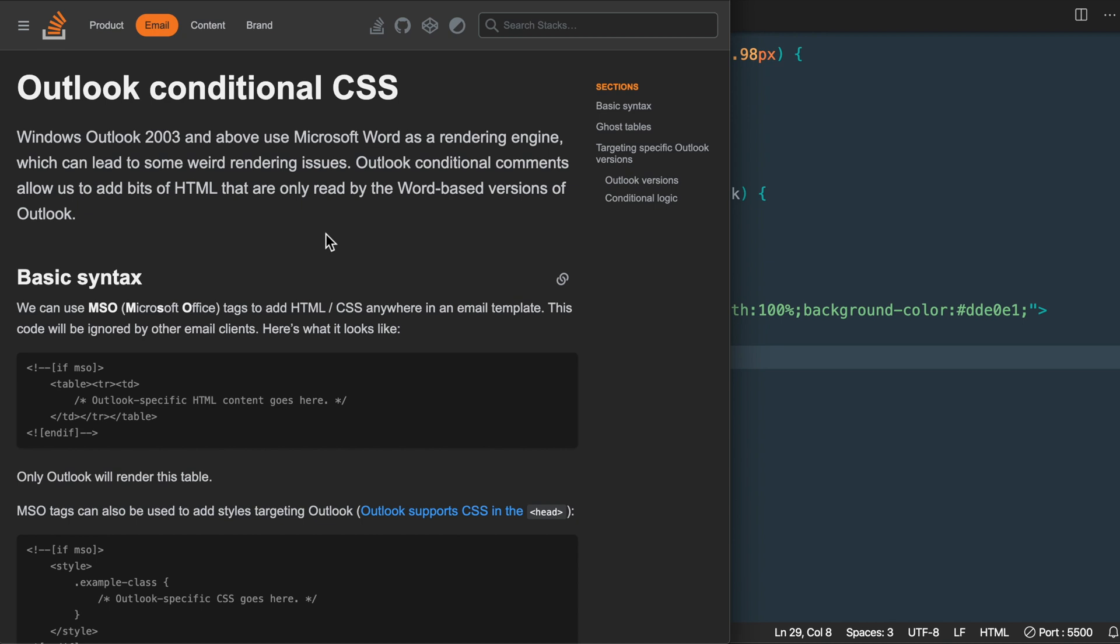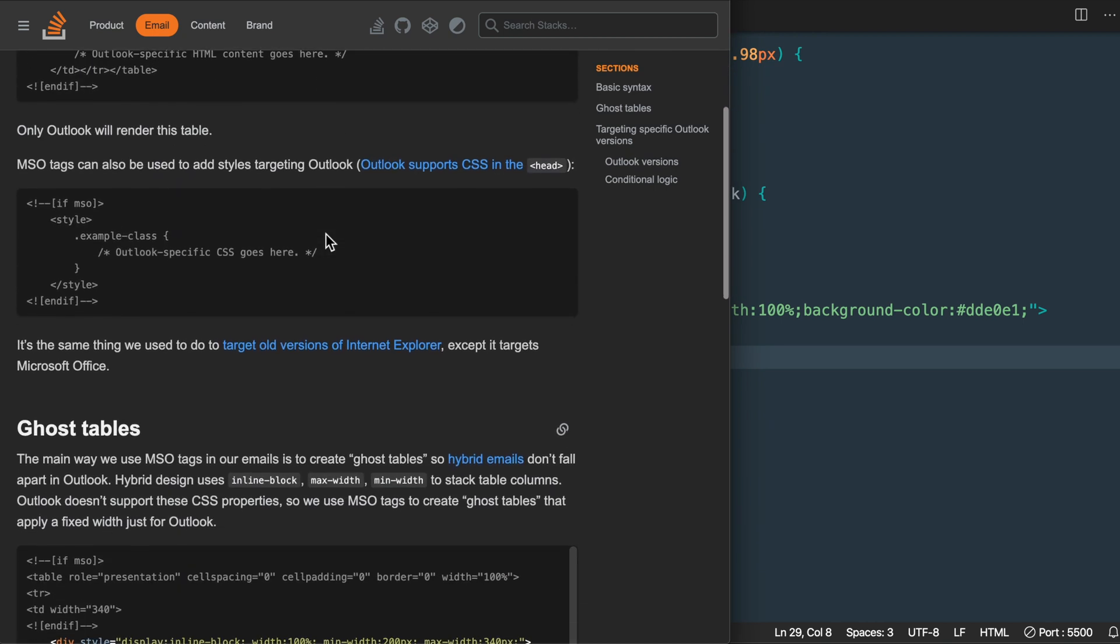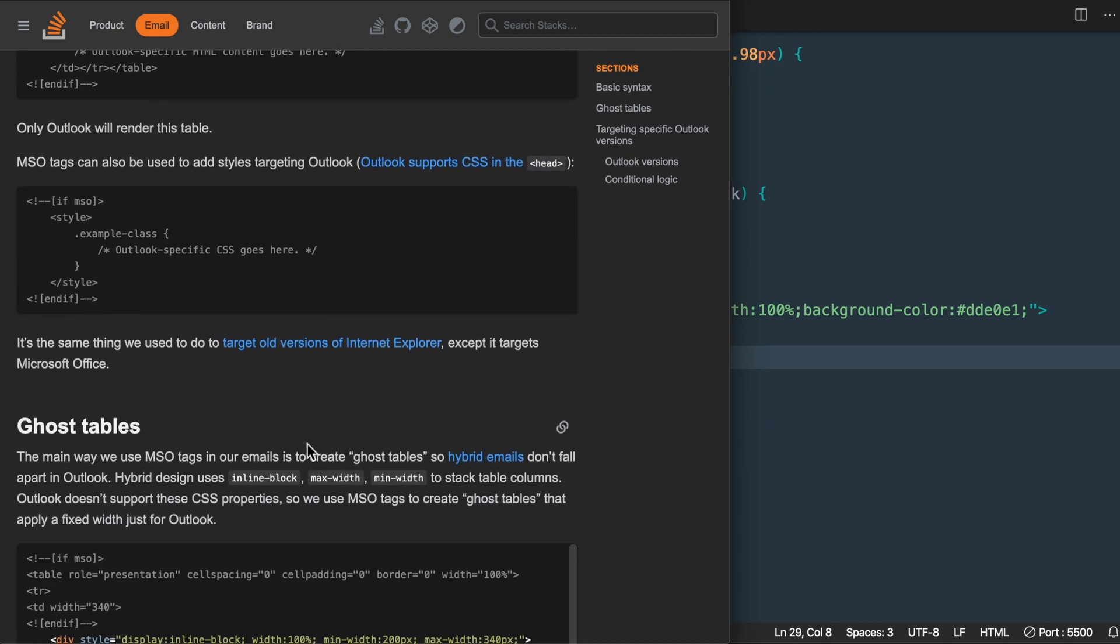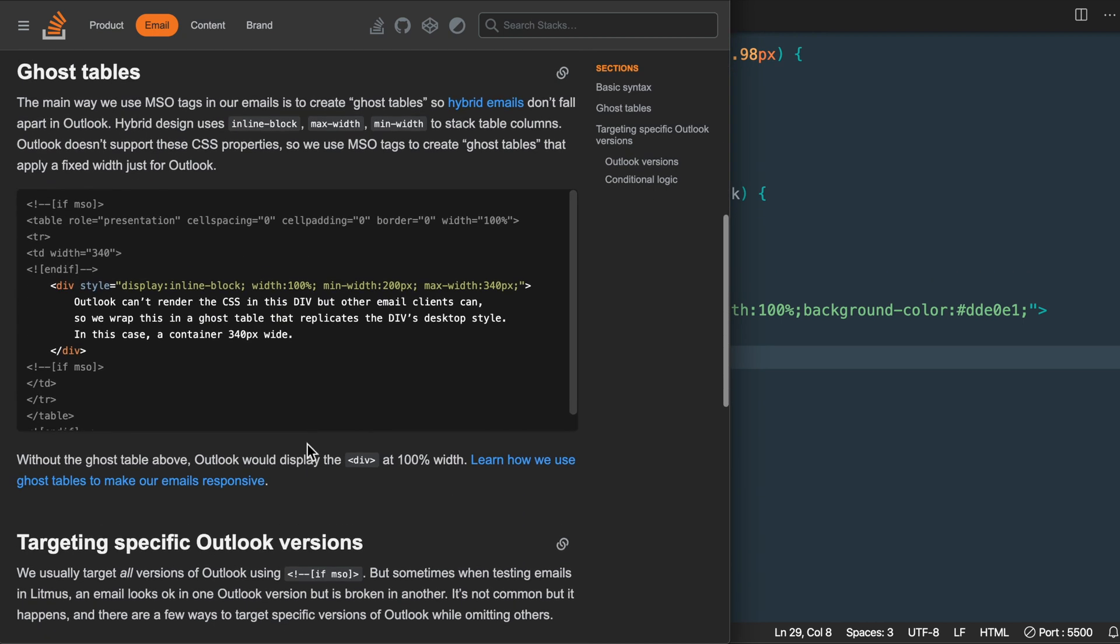We'll use Outlook conditional CSS statements or comments to tell Outlook how we want our emails to display. This will include simple aspects of the design like the background color and the font family, as well as using ghost tables to make it so our responsive HTML email columns don't fall apart on Outlook.